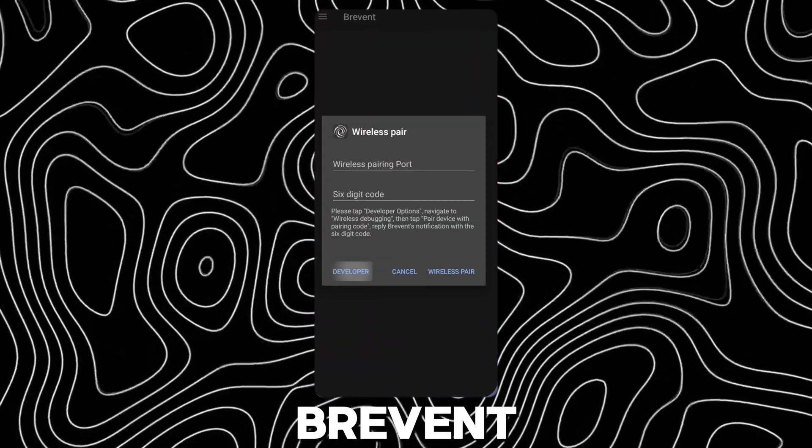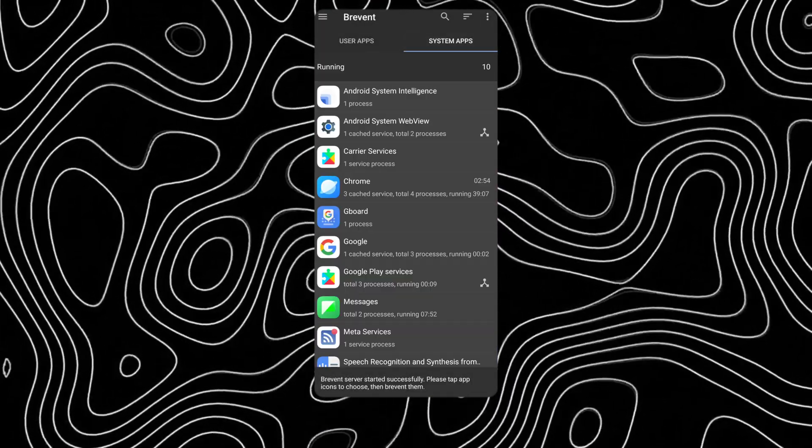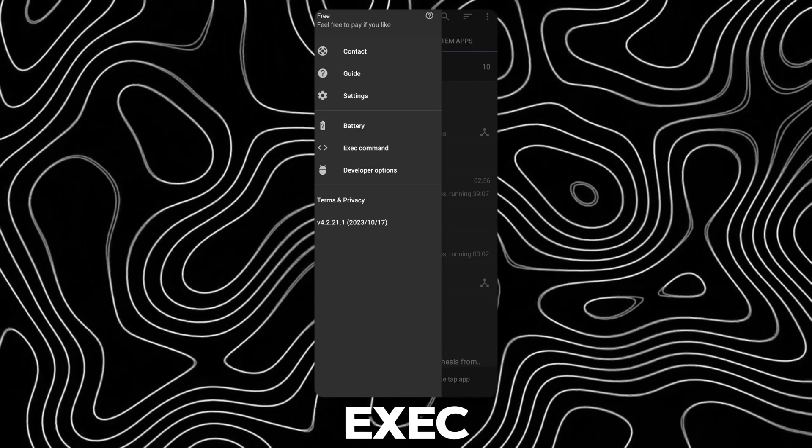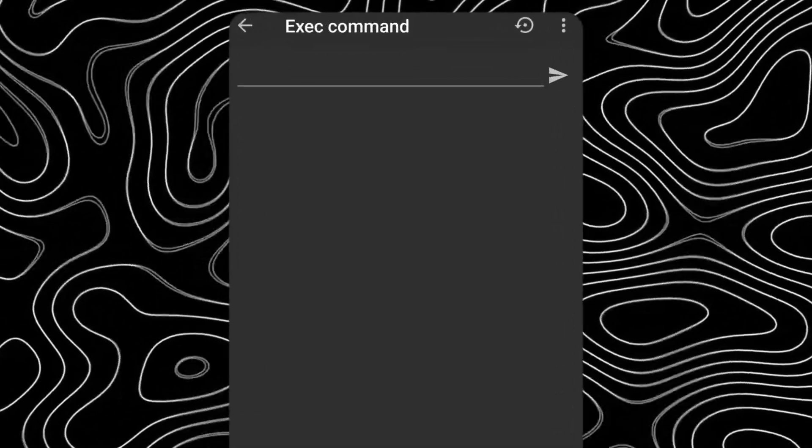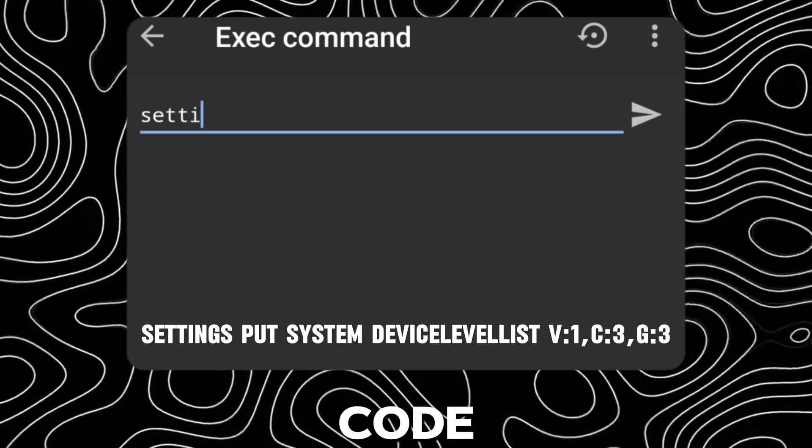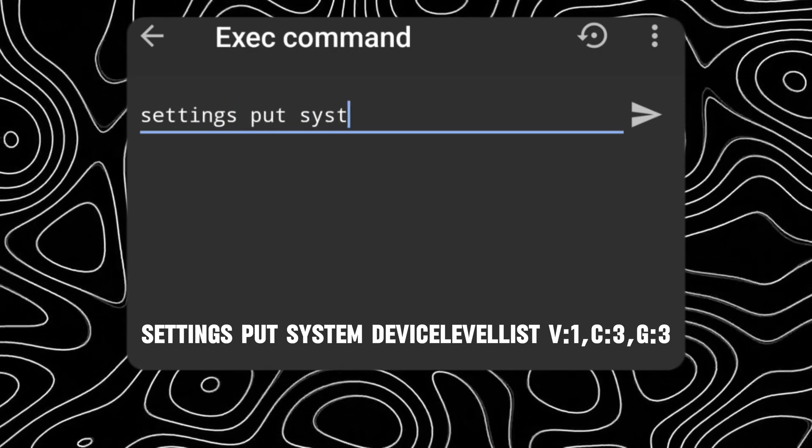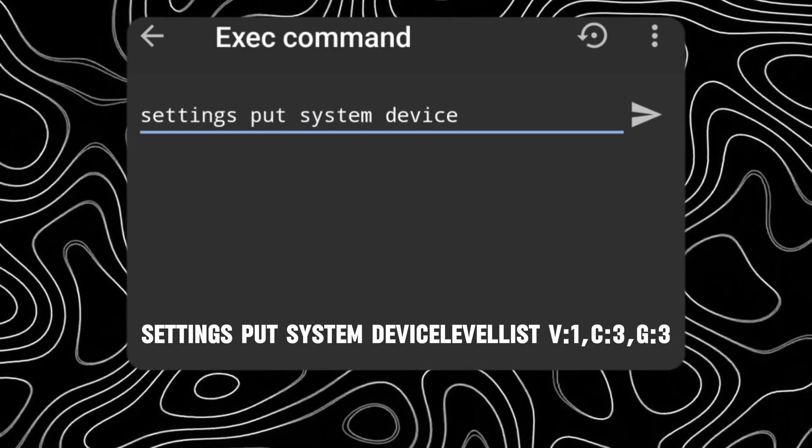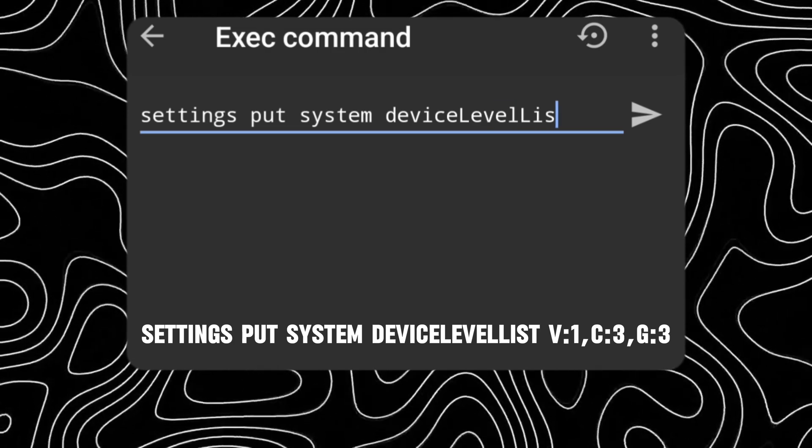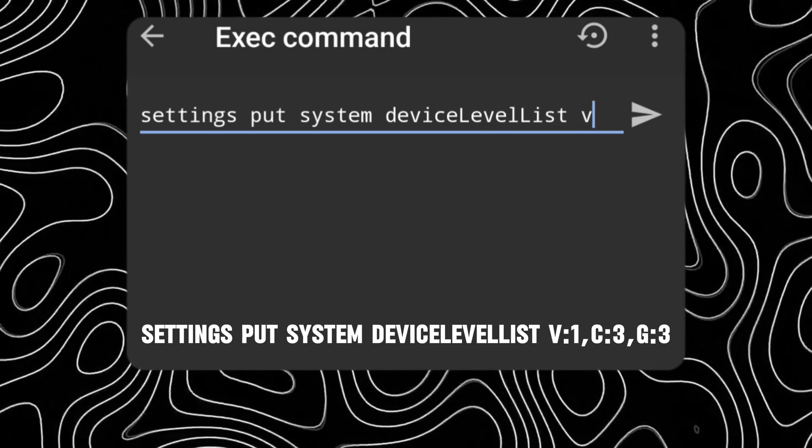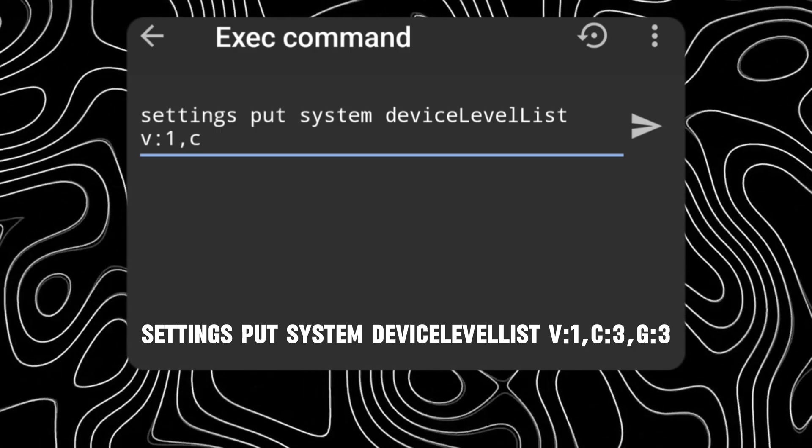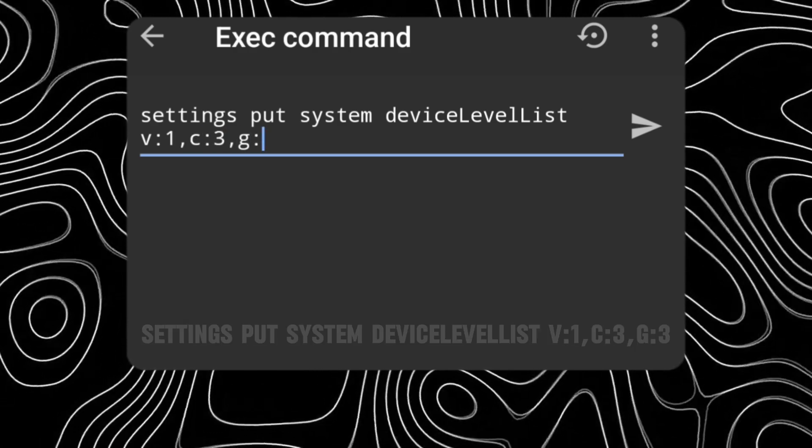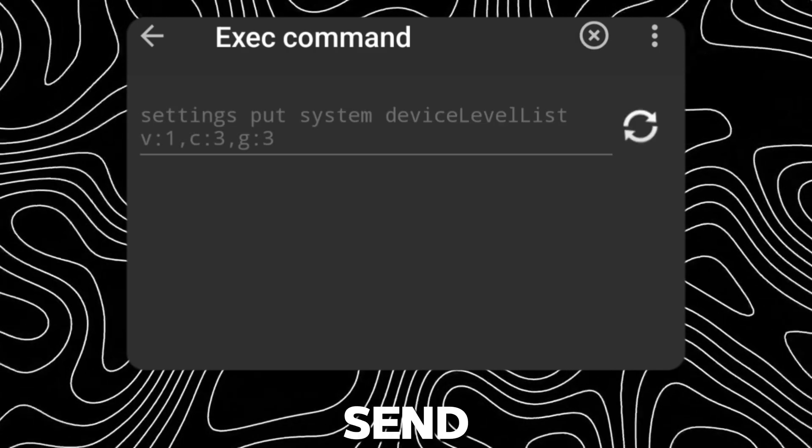Now go back to brevent. Tap on the hamburger menu and open exec command. Type or copy paste this code. Click send.